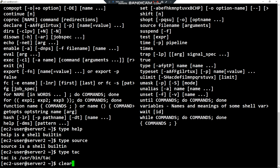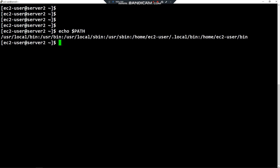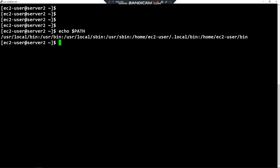For external commands, as I said, the shell looks for the path given in the PATH variable. When I type an external command, the shell will look for its path given in the PATH variable. Most commands can be found under /usr/bin. For example, cat is an external command located under /usr/bin/cat.